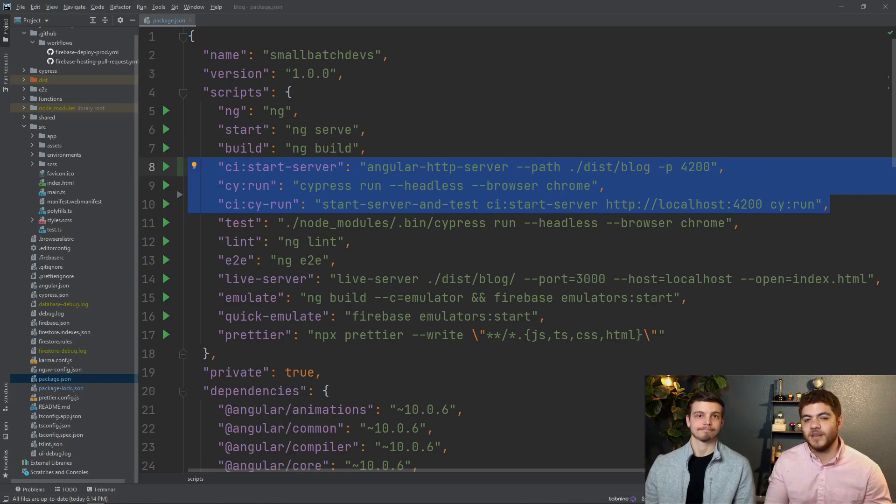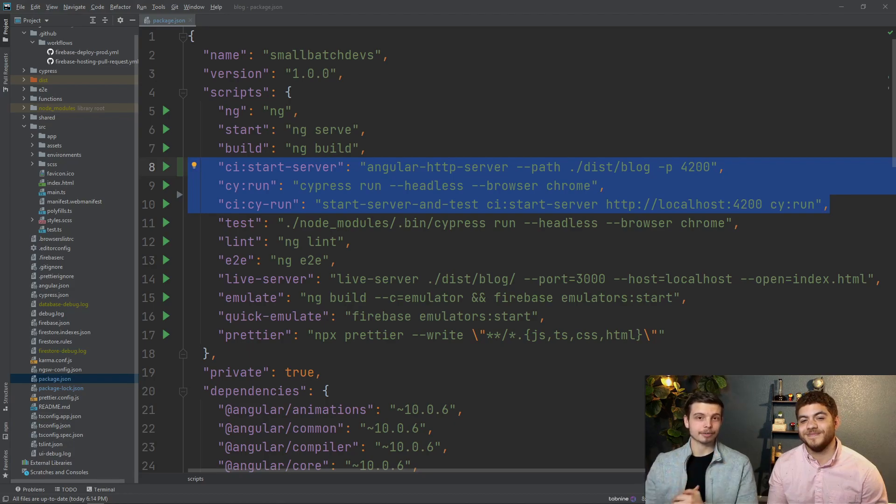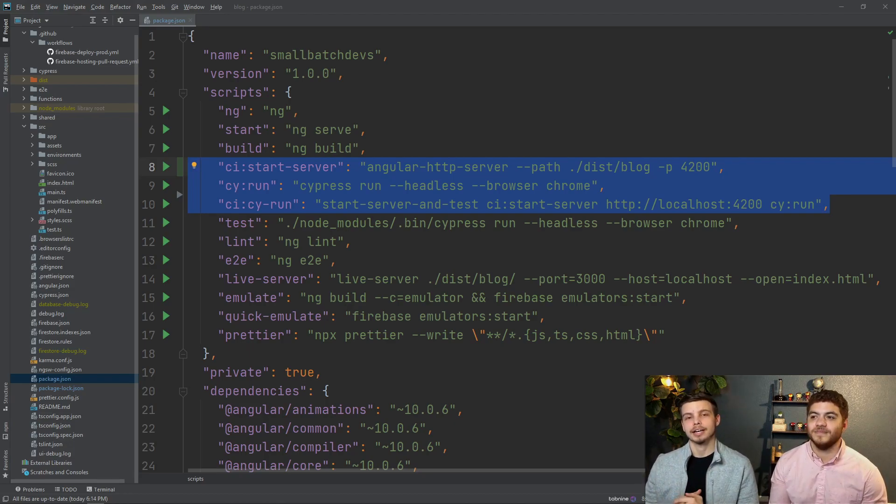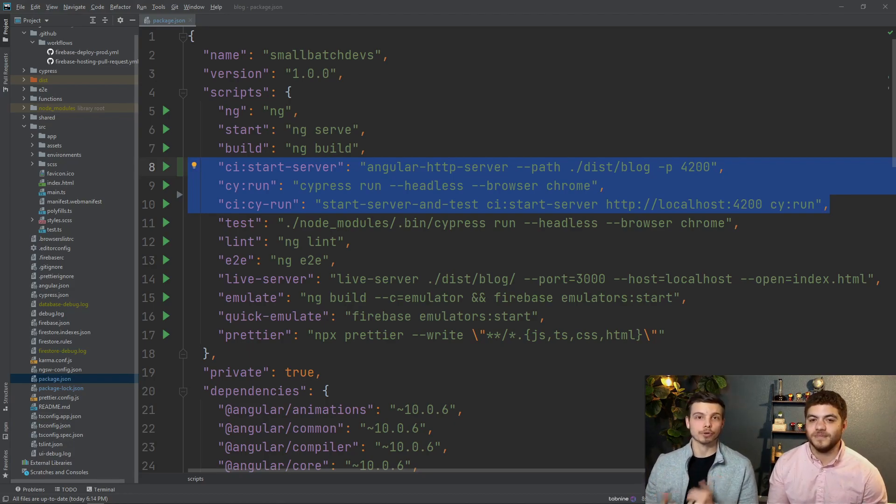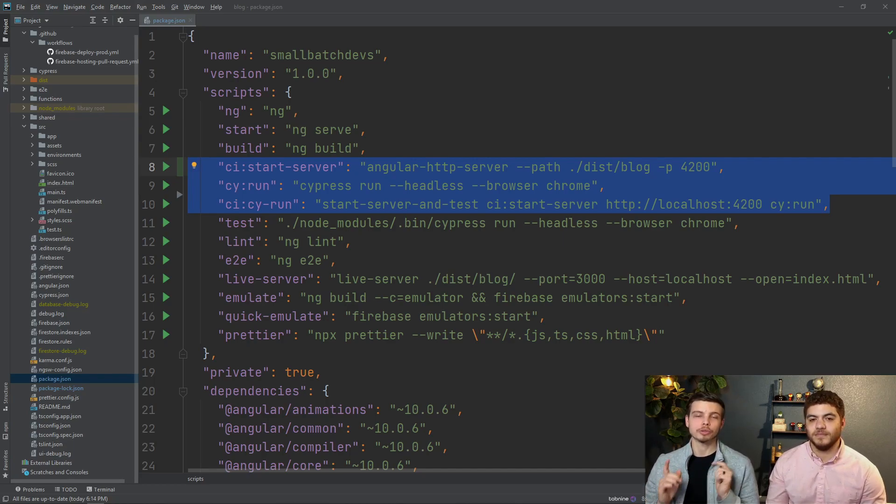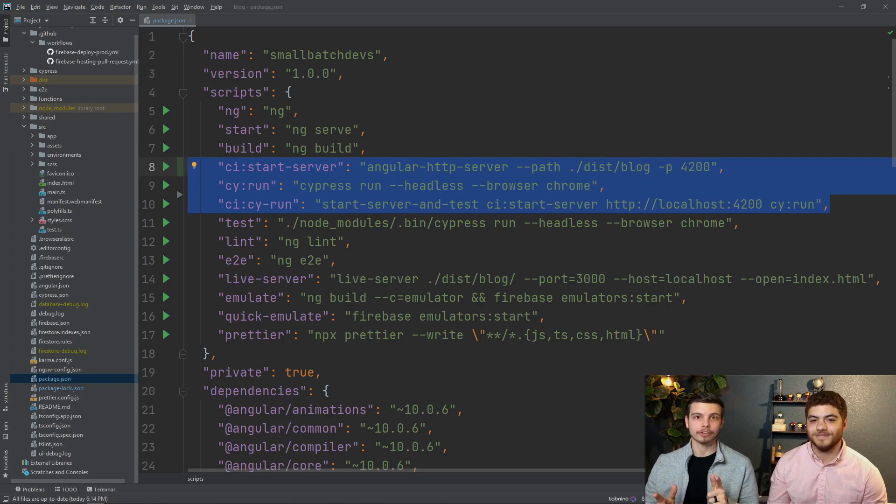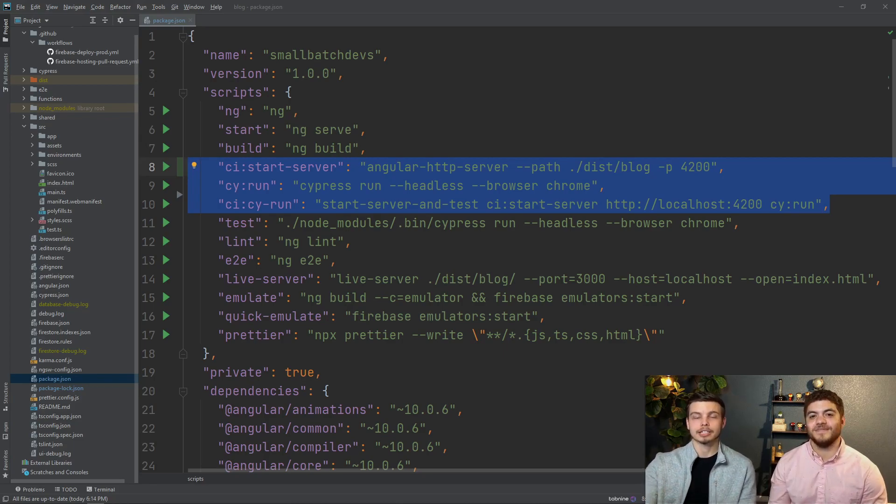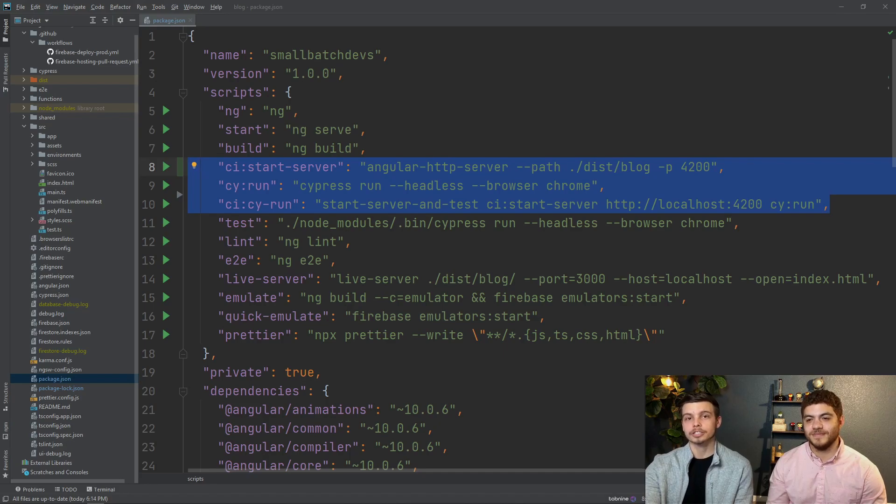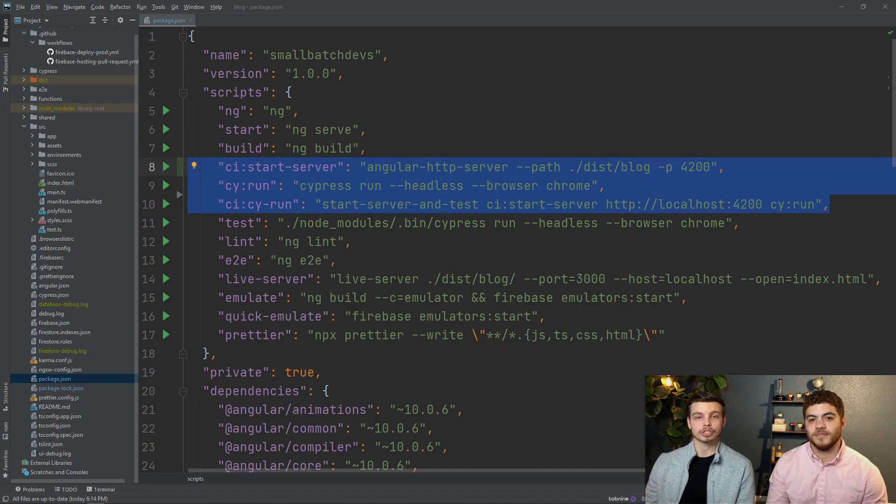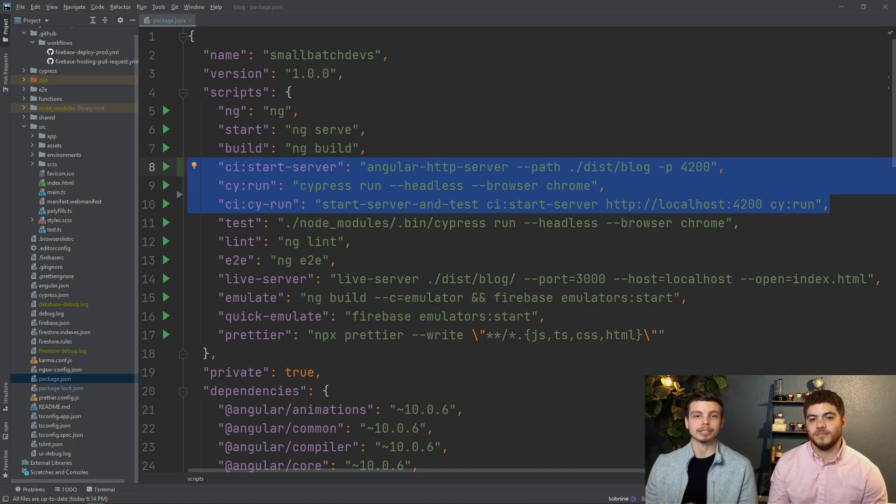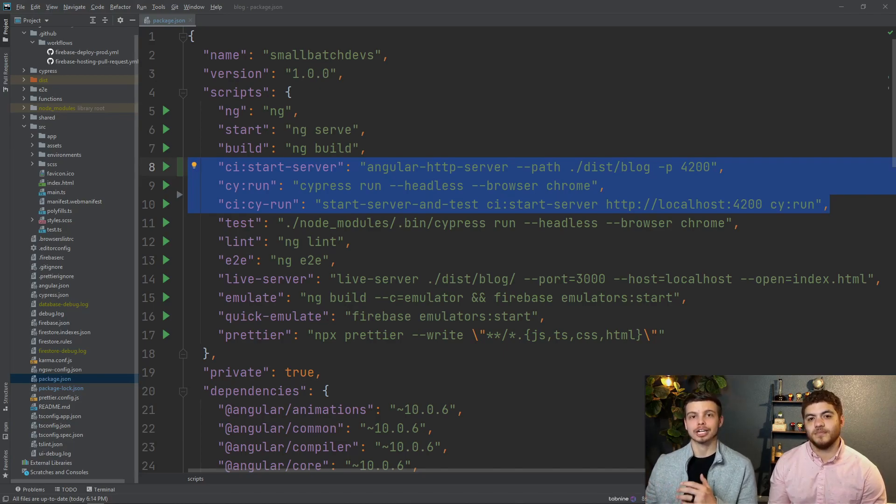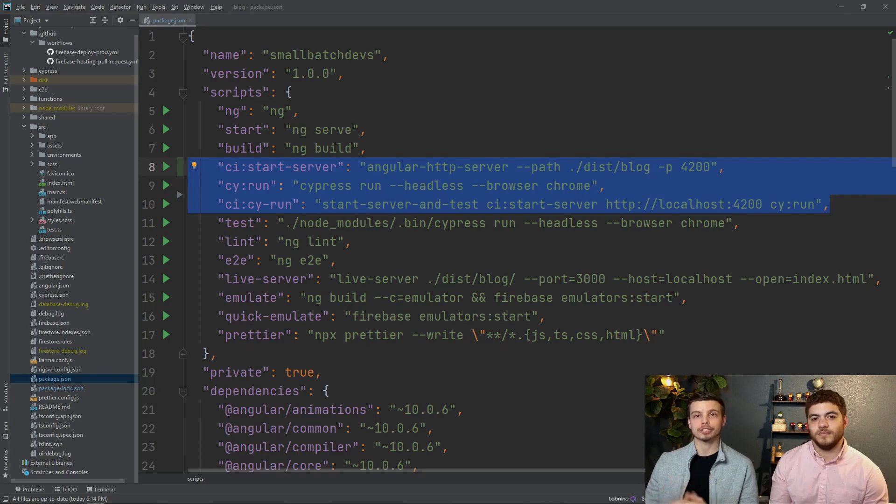Speaking of errors we ran into a couple when developing this tutorial for you so we're just going to cover those really quickly in case you run into the same issues. The first one is because we're actually using a service worker in our angular application. Now if you're using a service worker in your app you might need to make these adjustments to your build process.